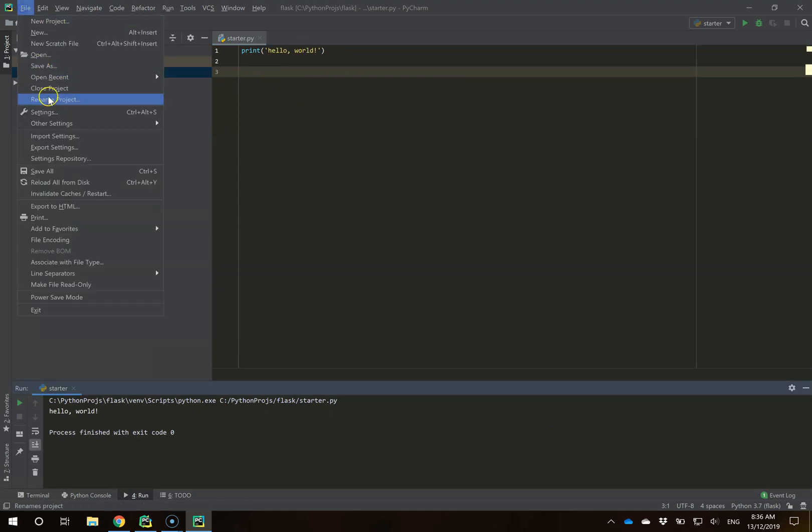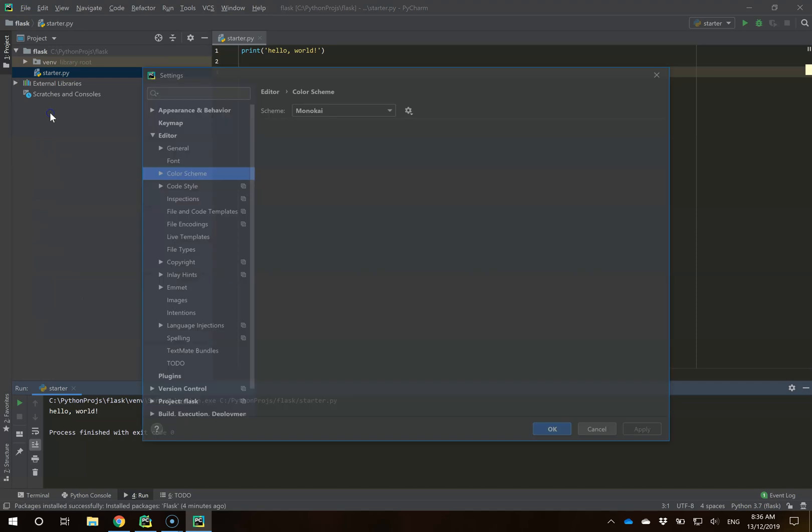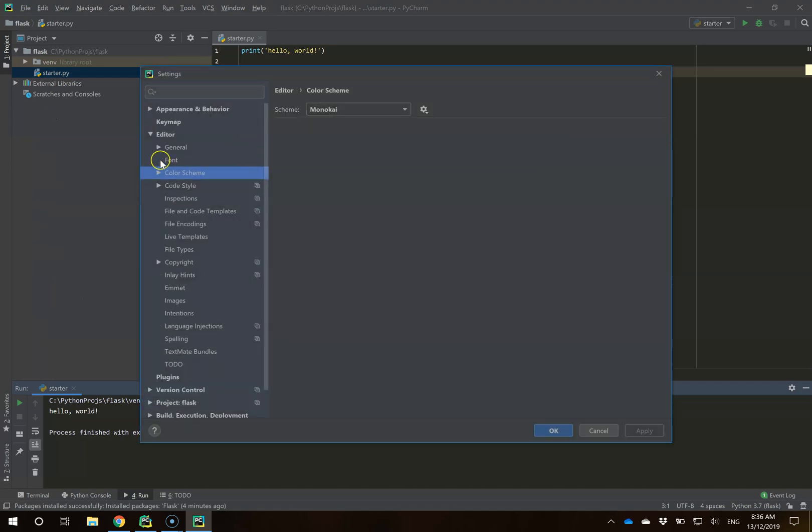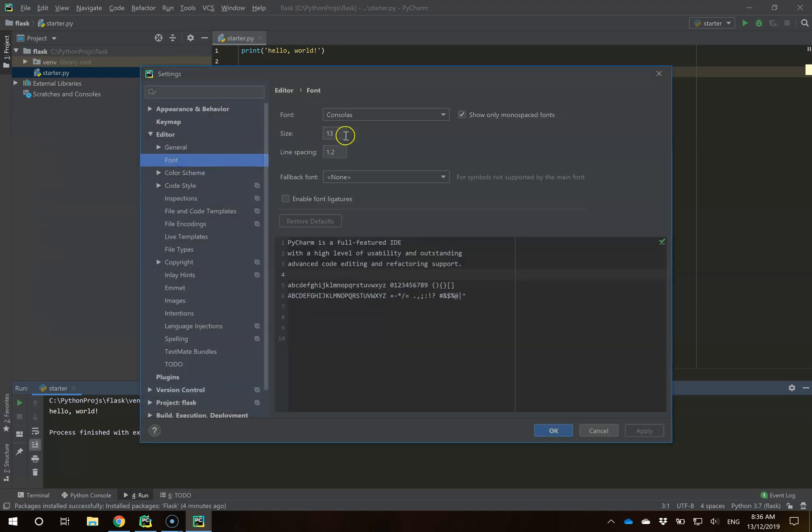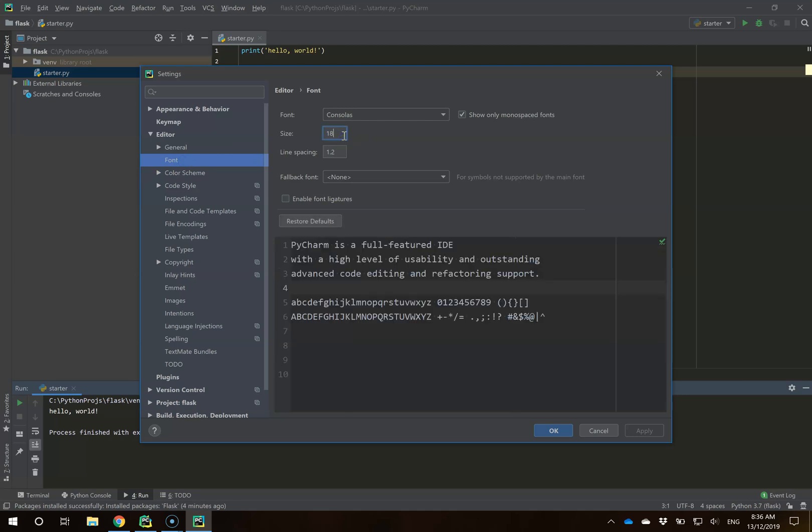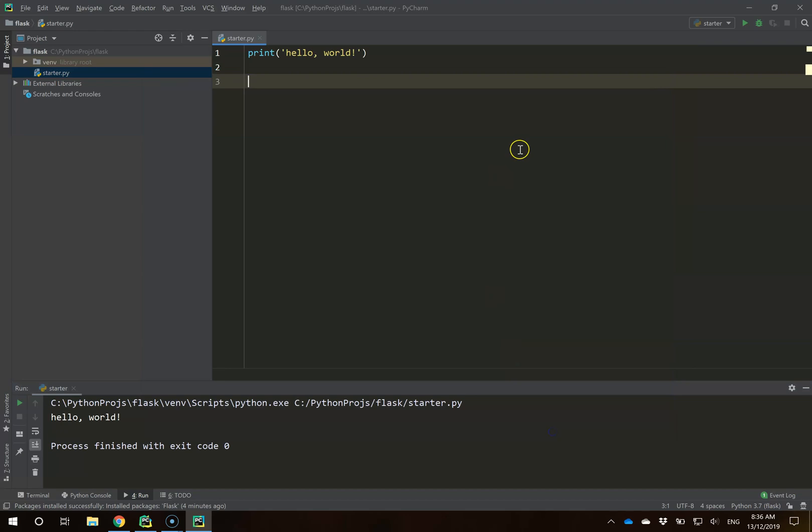I'm also going to go back to File, Settings. This part's optional, it's more so it's easier for you to read. Under Font, I have an option to change the font size. I'm going to make this 18 instead of 13 and hit OK. Hopefully this is now much easier to read.